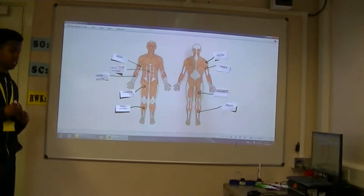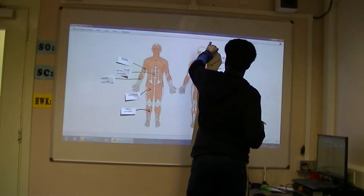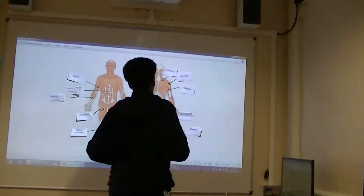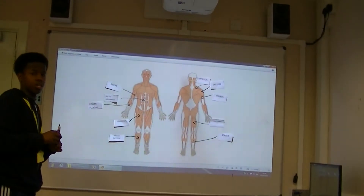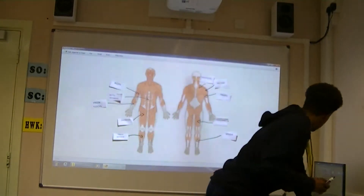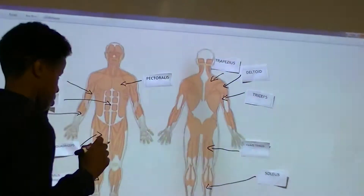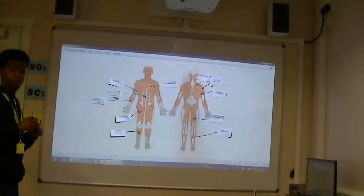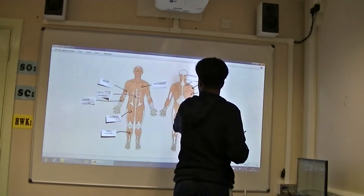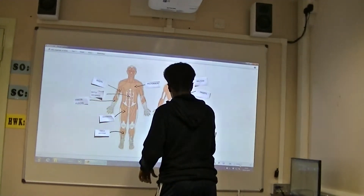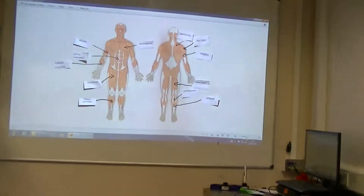Can you now show where the trapezius is? Can you locate on the body where the gastrocnemius is? Can you locate on the body where the latissimus dorsi is?